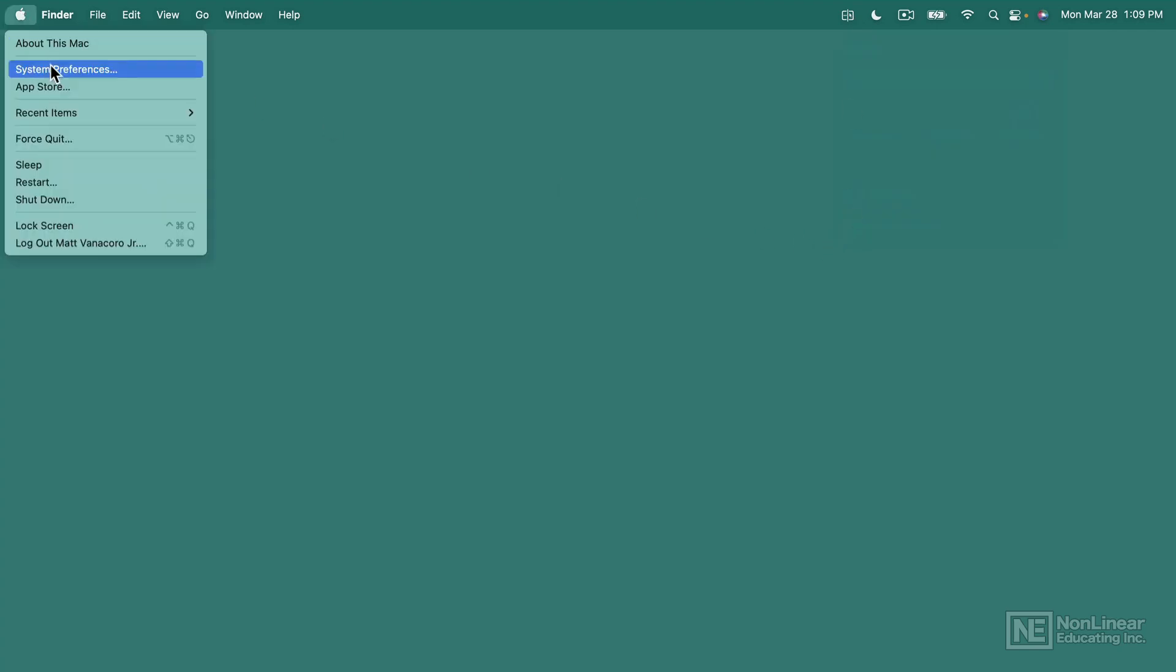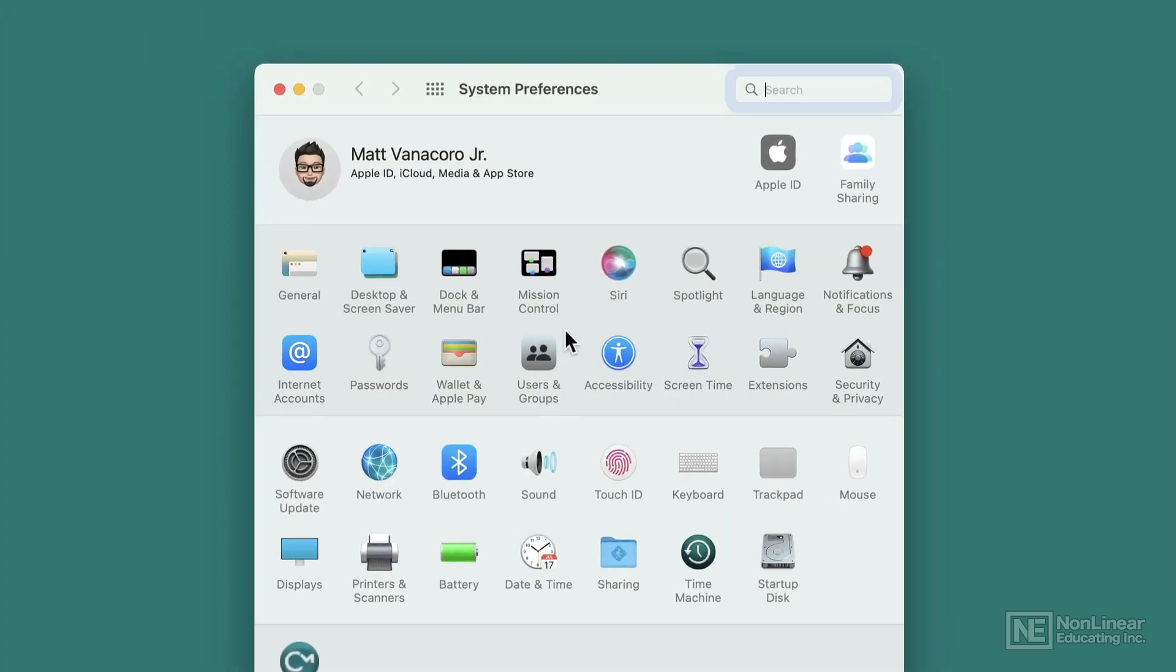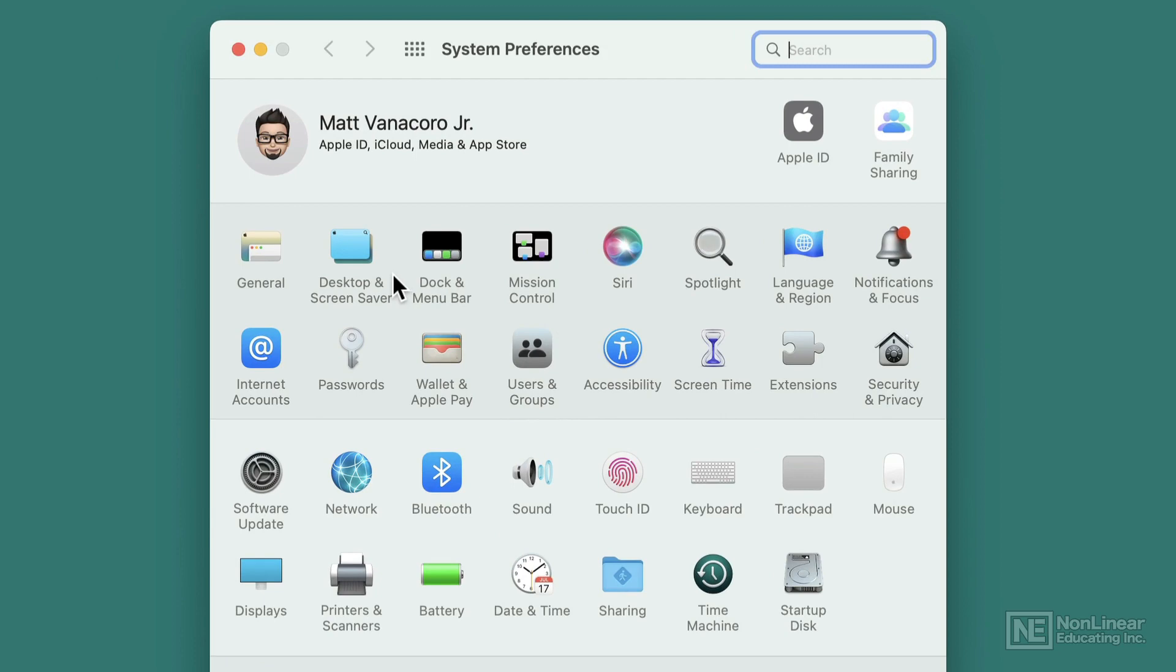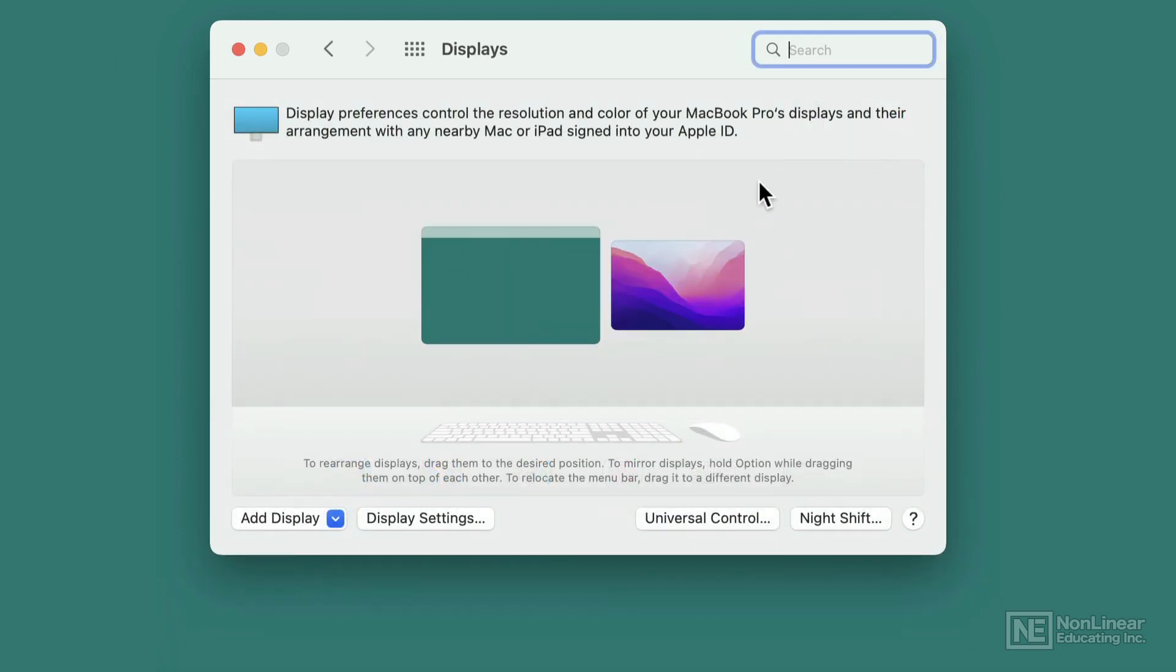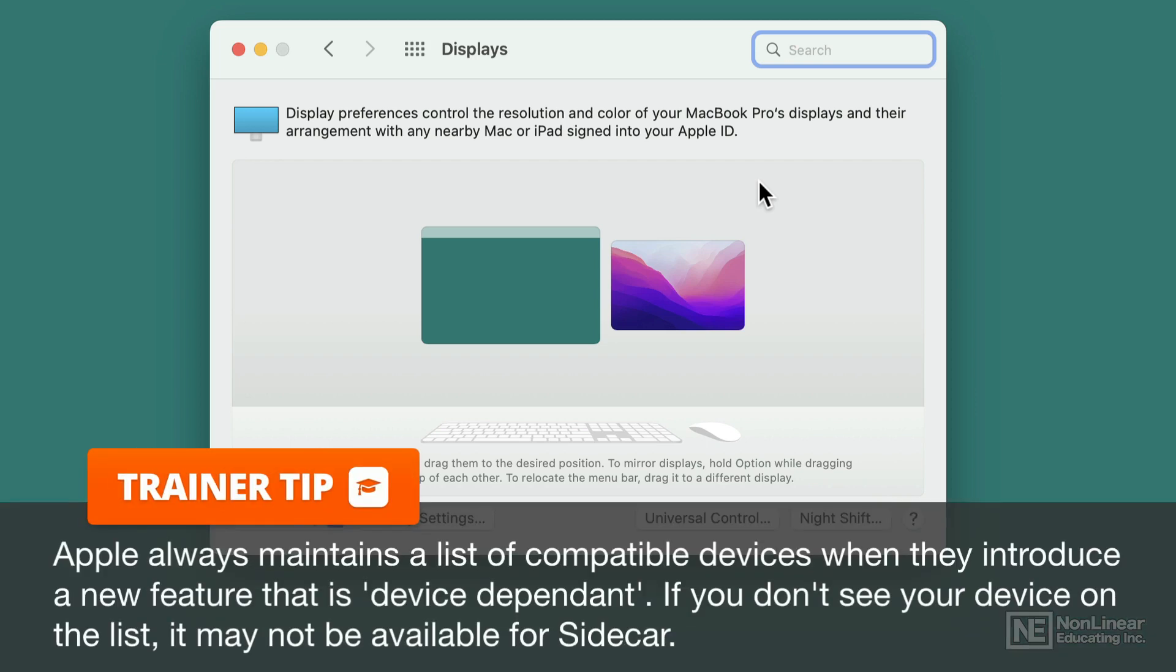The first thing you're going to want to do to set it up is go to System Preferences and then go to Displays. Make sure everything is updated - you want to have the latest iPadOS update for your iPad and the latest version of Monterey in order to get this to work. There are some devices that it's not supported on, some really older iPads, so check the device list with Apple to make sure your devices are new enough to use.